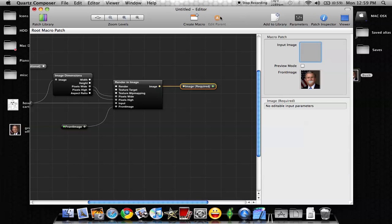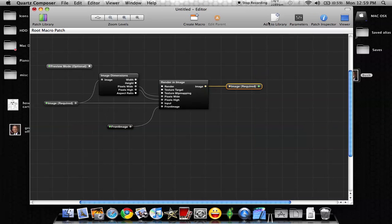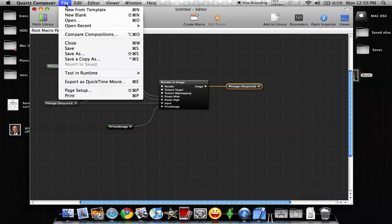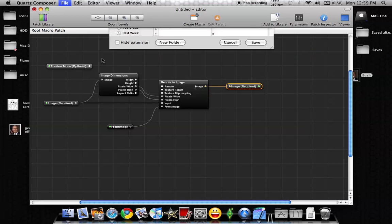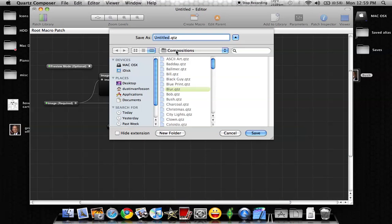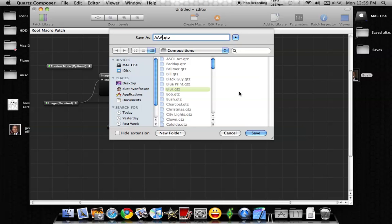Okay, so now what we'll do is we want to save this. So you can close the parameters, come up here to File, Save As. Notice that it's already in the Compositions folder where Photo Booth stores all of its effects, and we can name this whatever we want. I'm going to make it AAA, just because everything goes alphabetical in Photo Booth, it'll show up first.